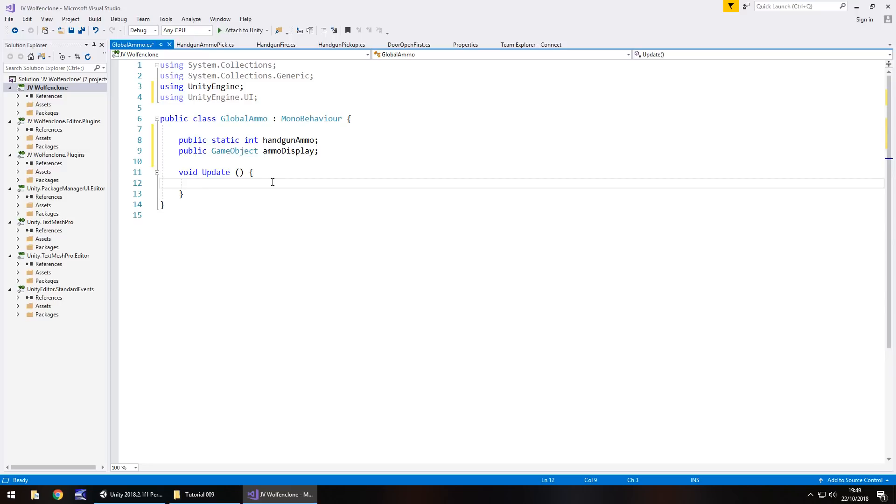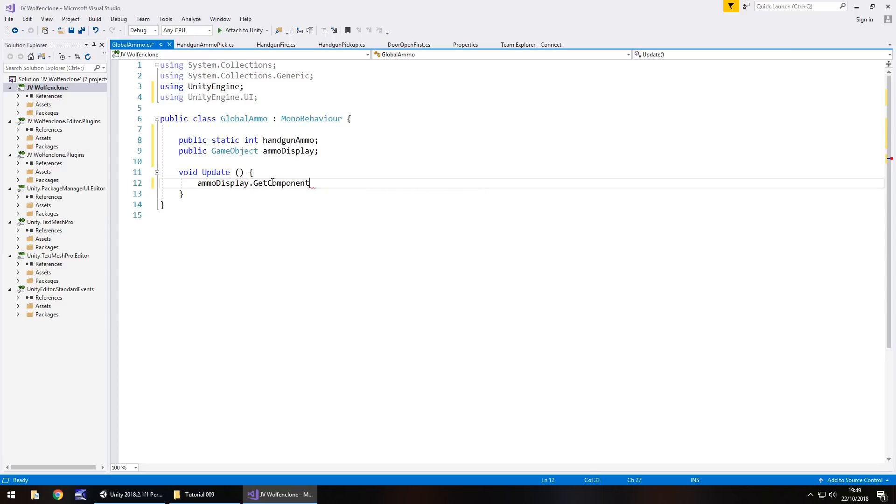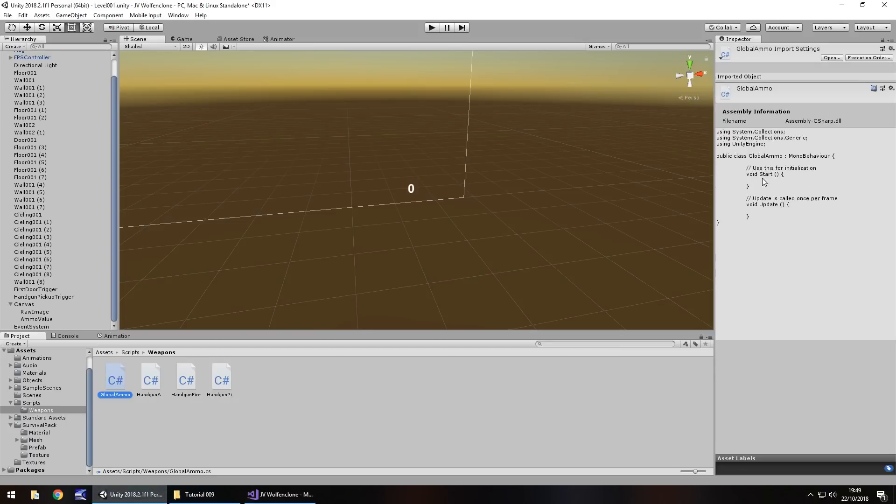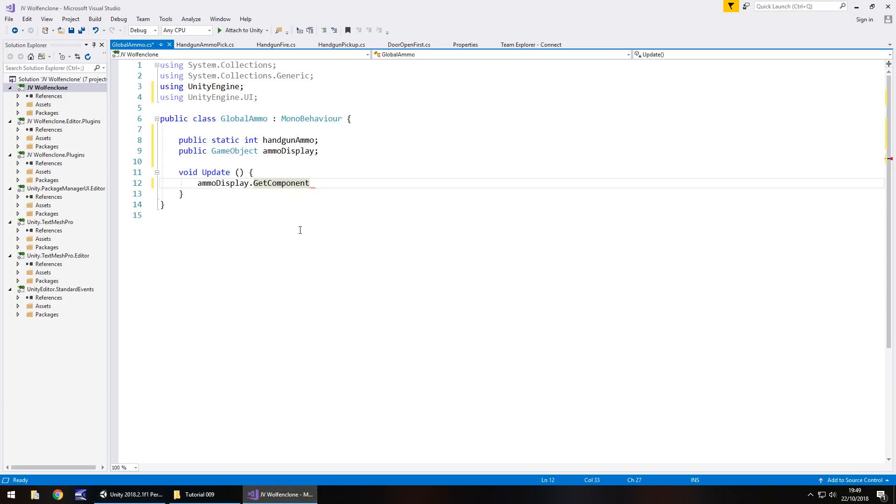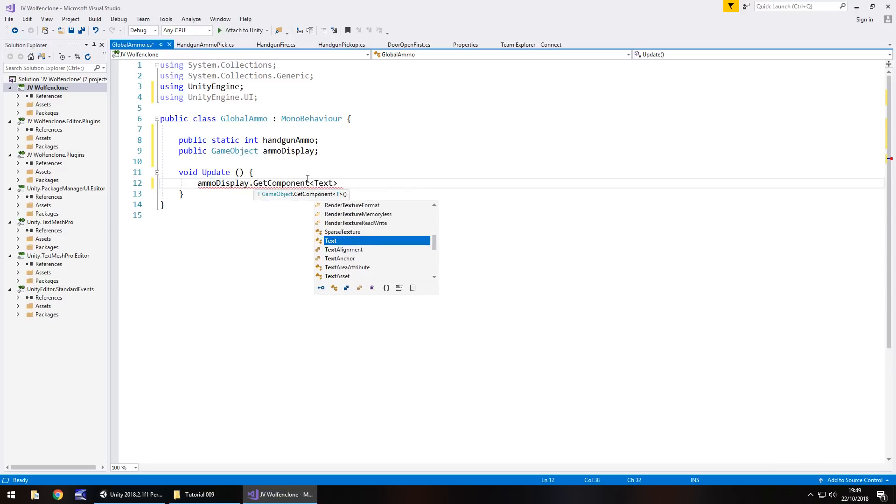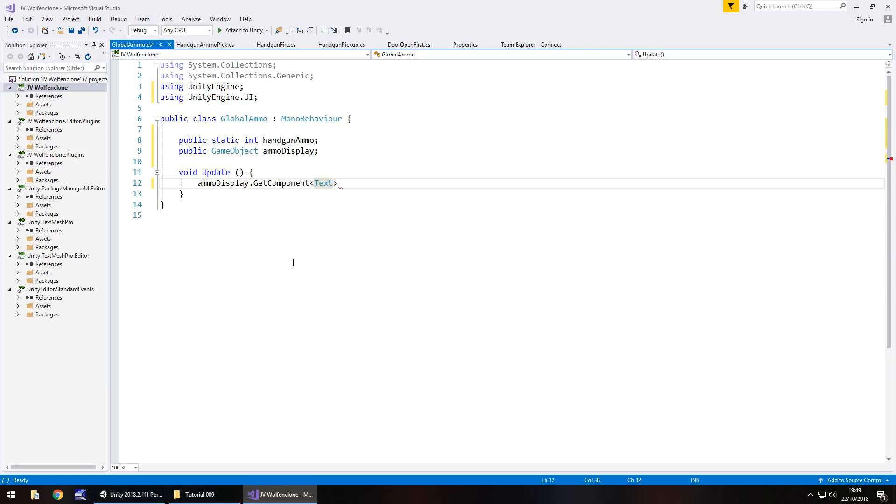In this case, we can go ammo display dot get component. So in that case, we are getting the component that is known as text, and it is a capitalized T in there. So get component, open spiky bracket, and we have text with a capital T. Remember, that is the name of the component, close spiky bracket, open close bracket, and then we need to get the subcomponent.